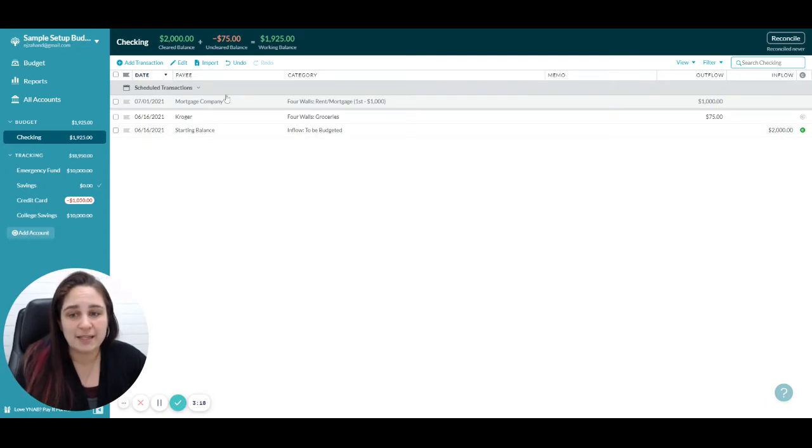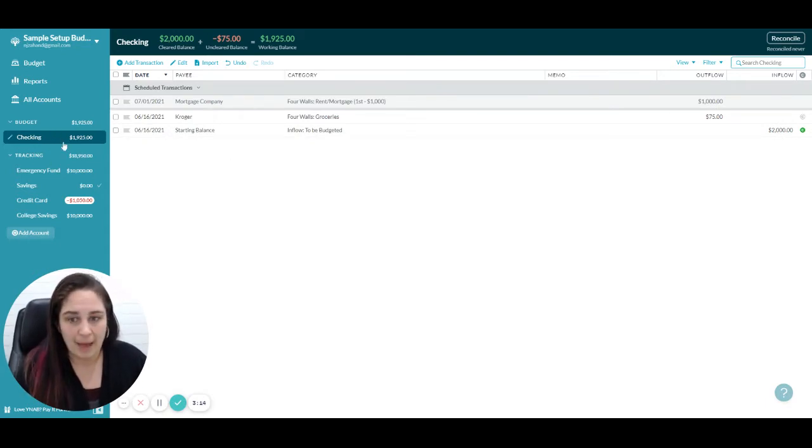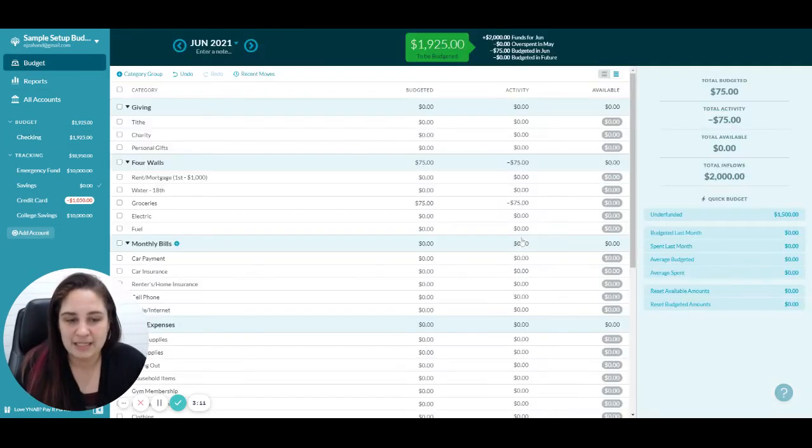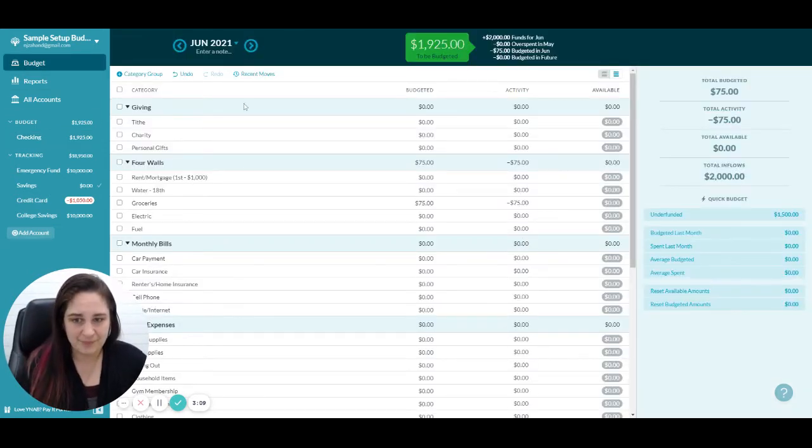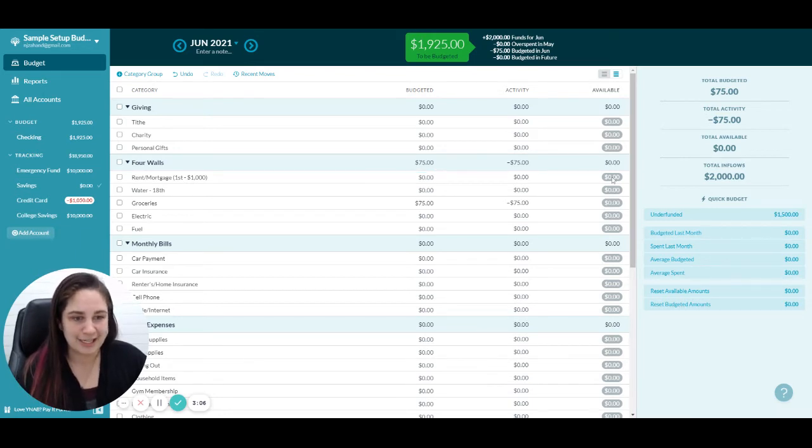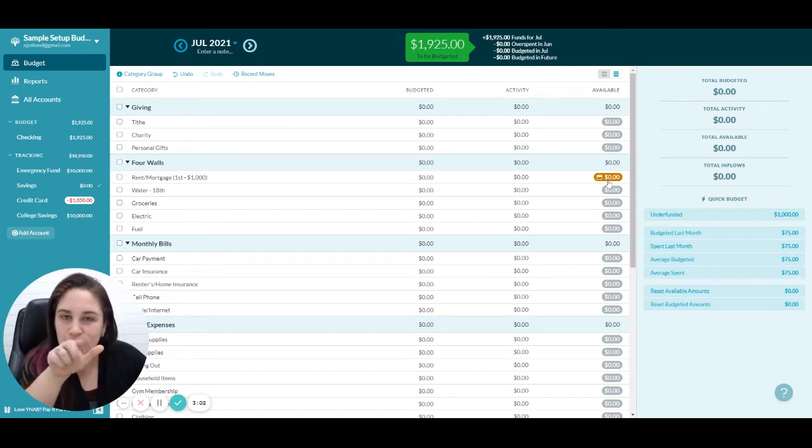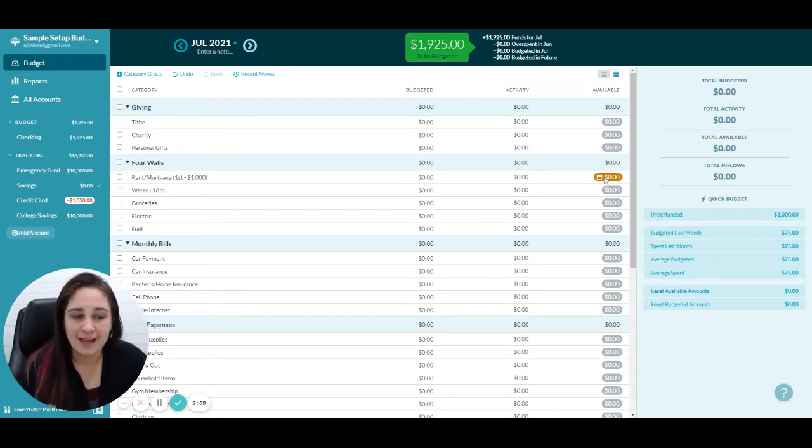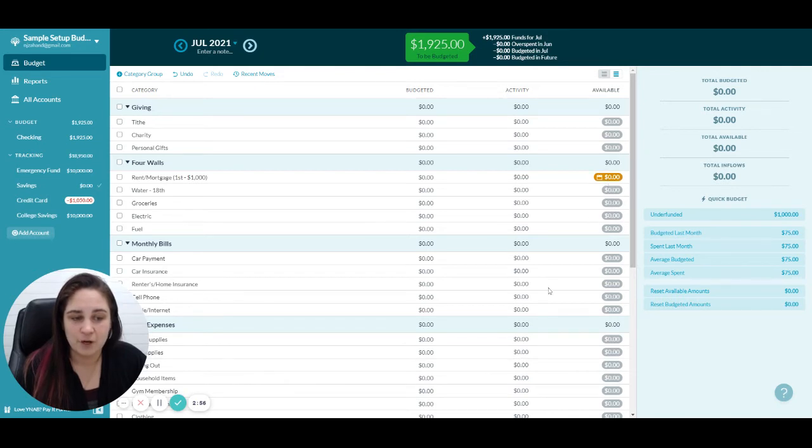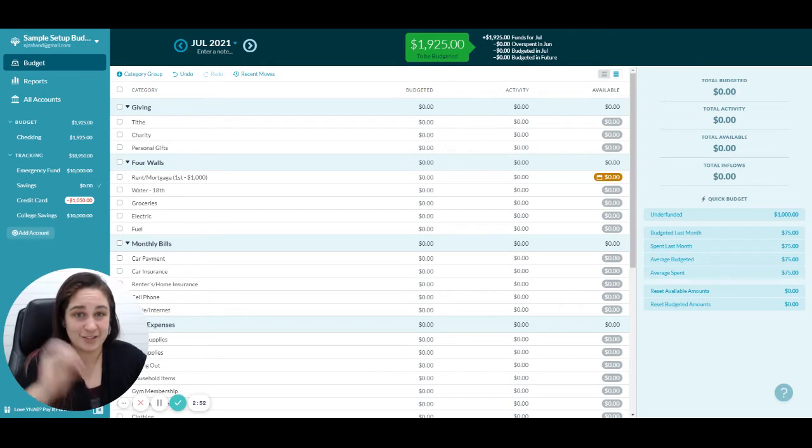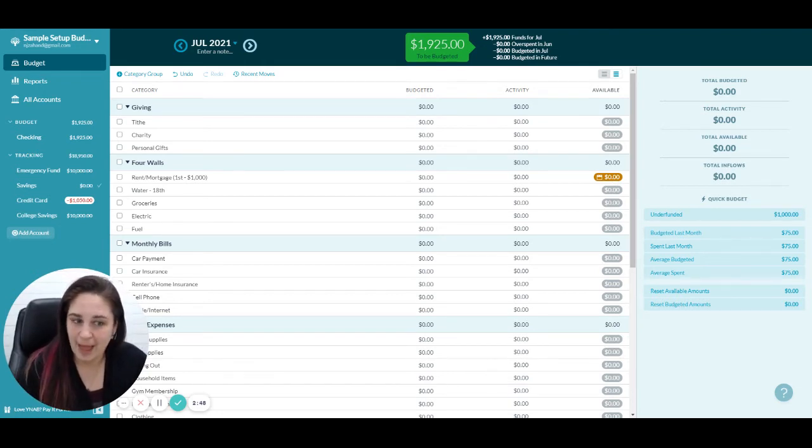But watch what happened inside of the budget. For June I'm good because the next transaction is not until July. But when you go to July, there's a little yellow box and a calendar saying you have a thousand dollars in upcoming transactions for this category. You need to budget a thousand dollars to cover this expense that is coming up. It gives you that prompting, that heads up that you've got scheduled transactions.